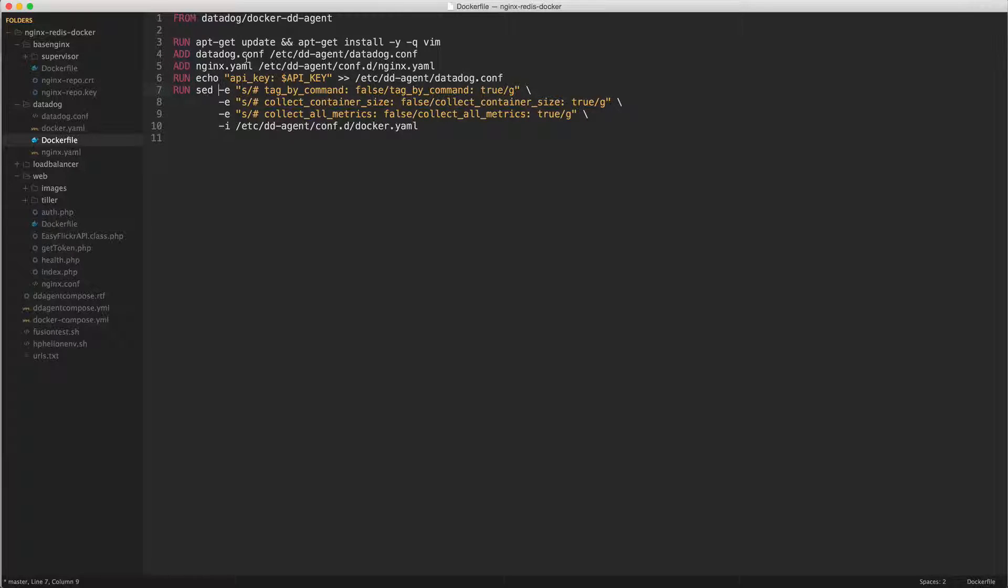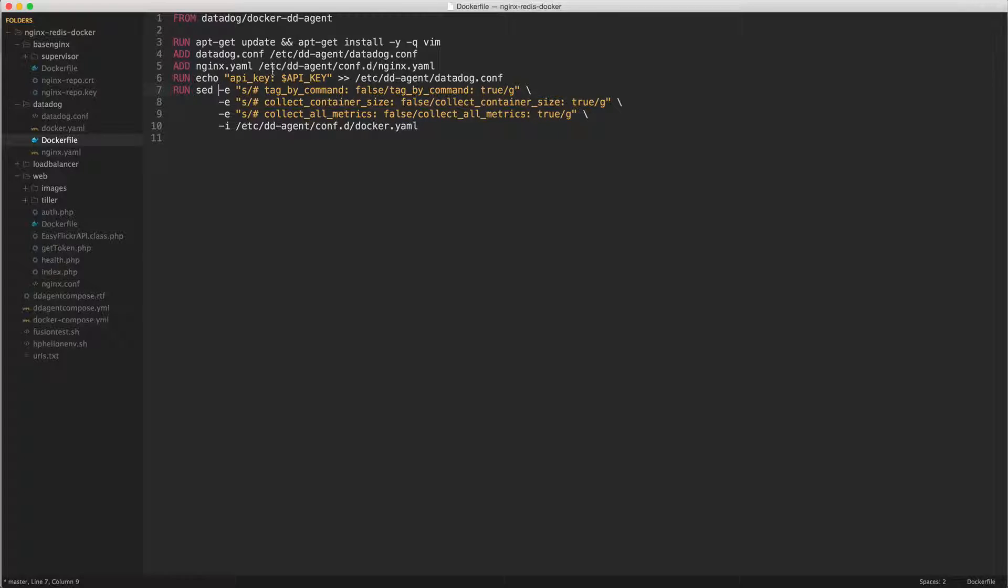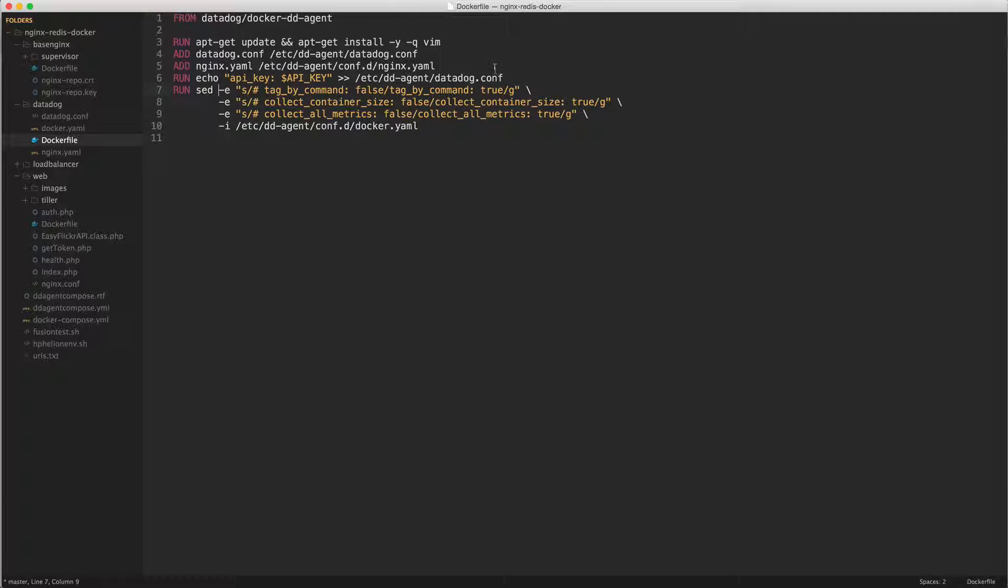And then I'm copying my datadog configuration file. I made the tweaks there rather than making them in this docker file. I've also made changes to the nginx yaml which I'm just copying over. And then finally adding my api key at the end of my datadog configuration file.